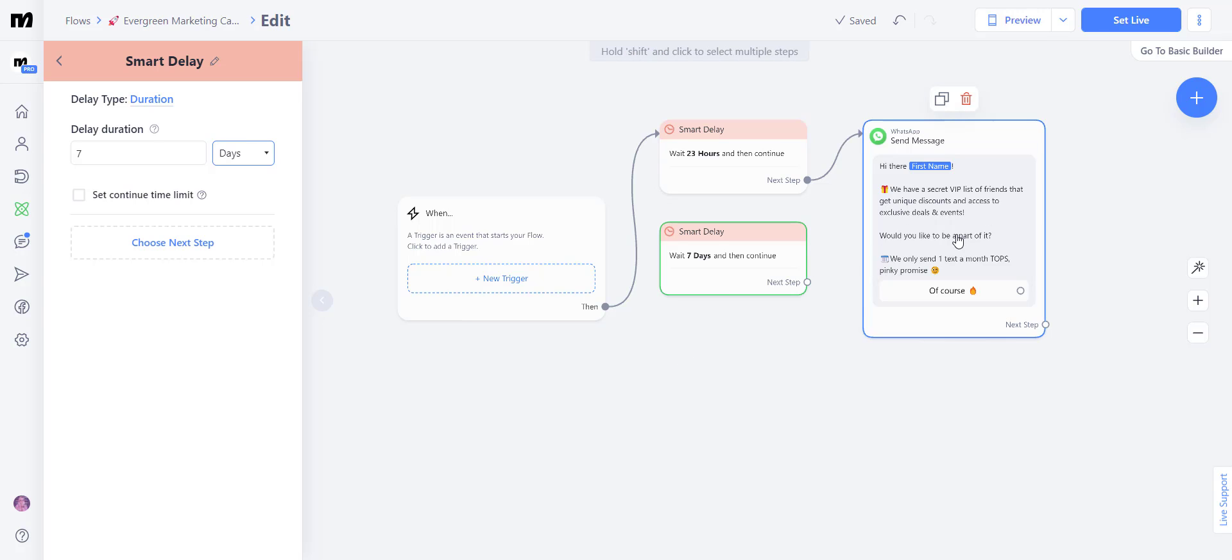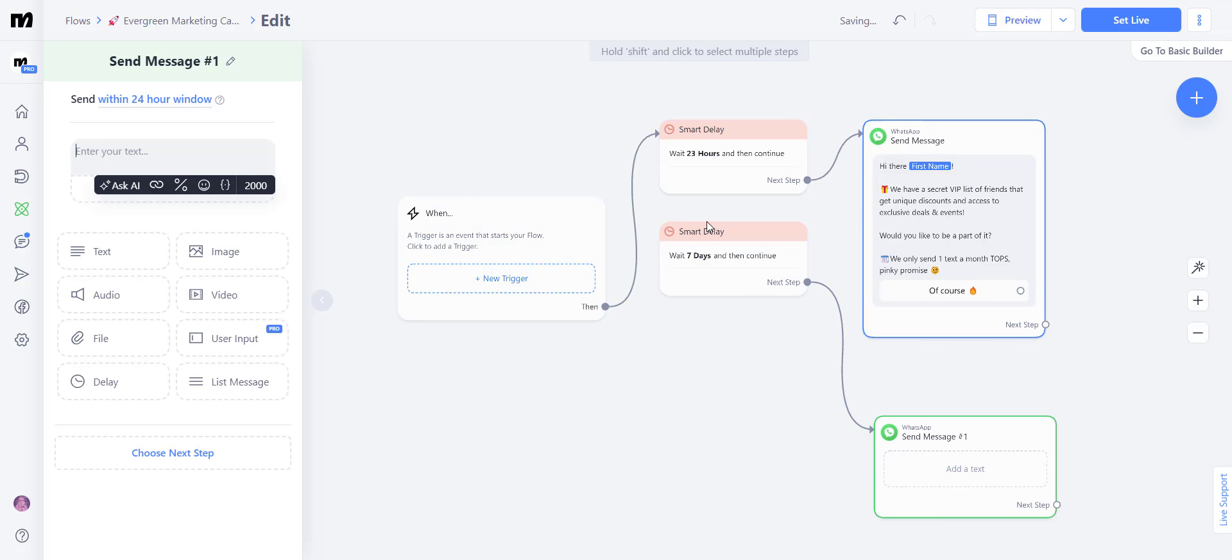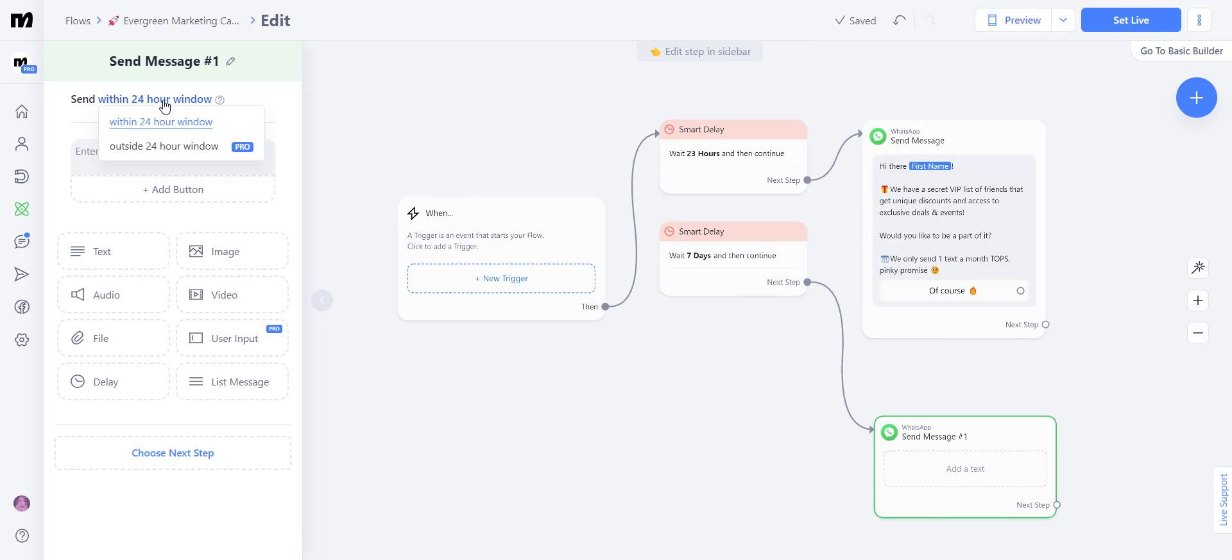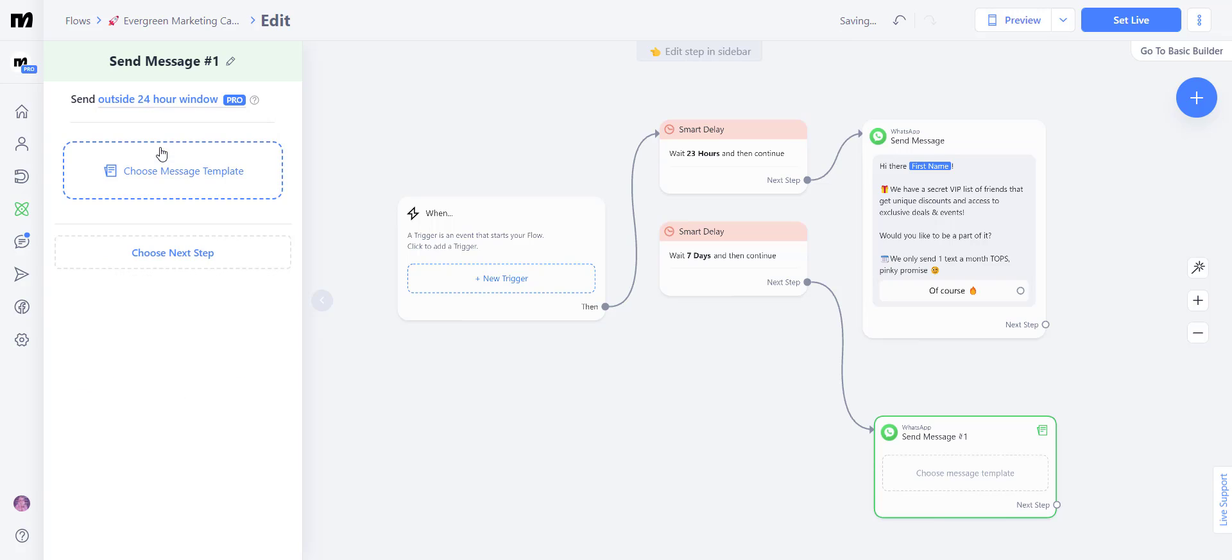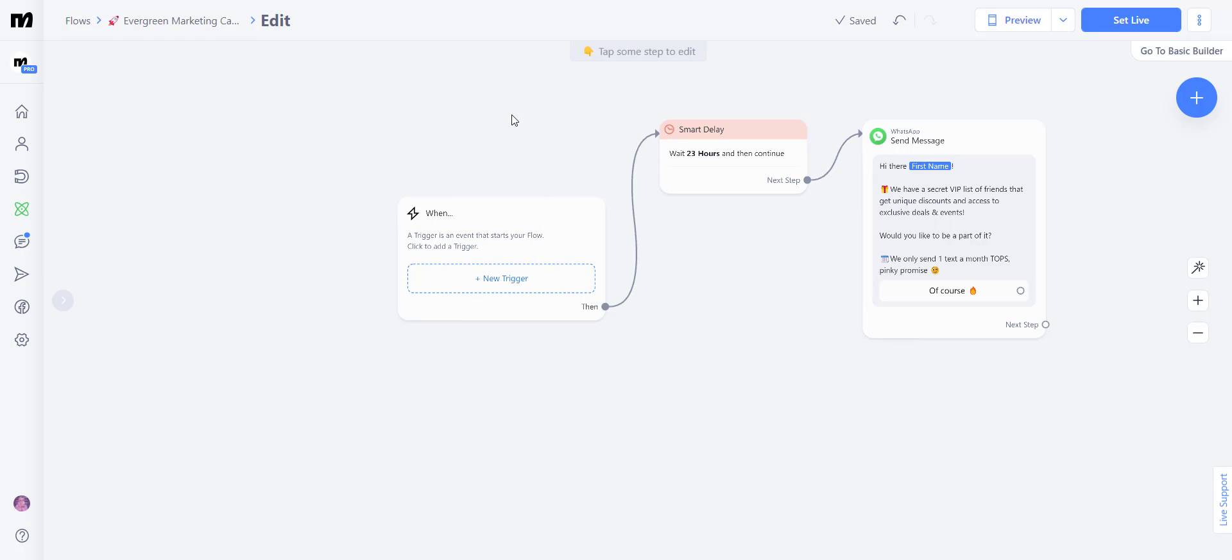and you would have to create a marketing message for this particular text, attaching the smart delay to a WhatsApp message outside of the 24 hour window and selecting the messaging template that you created from this text inside of the search box.